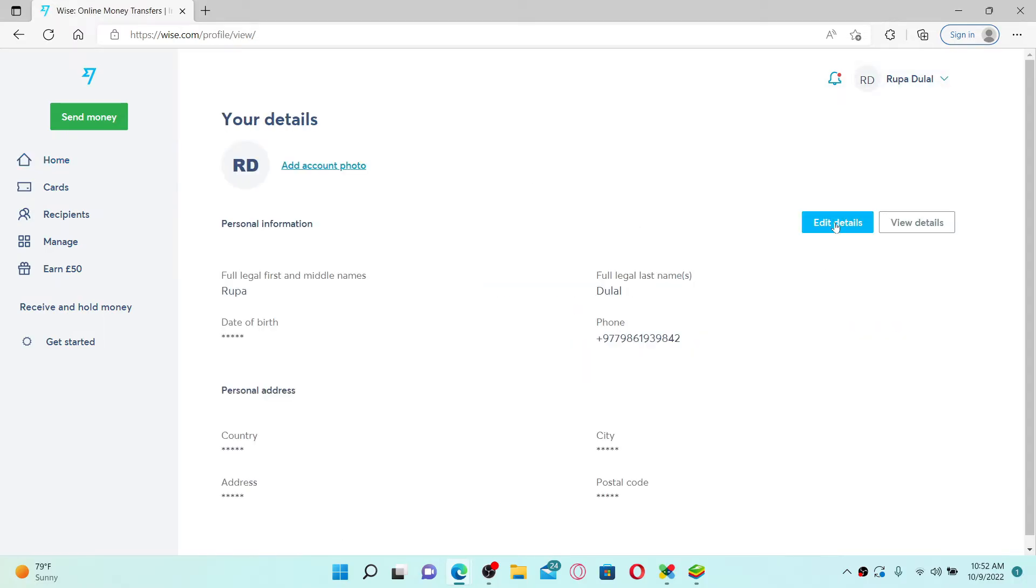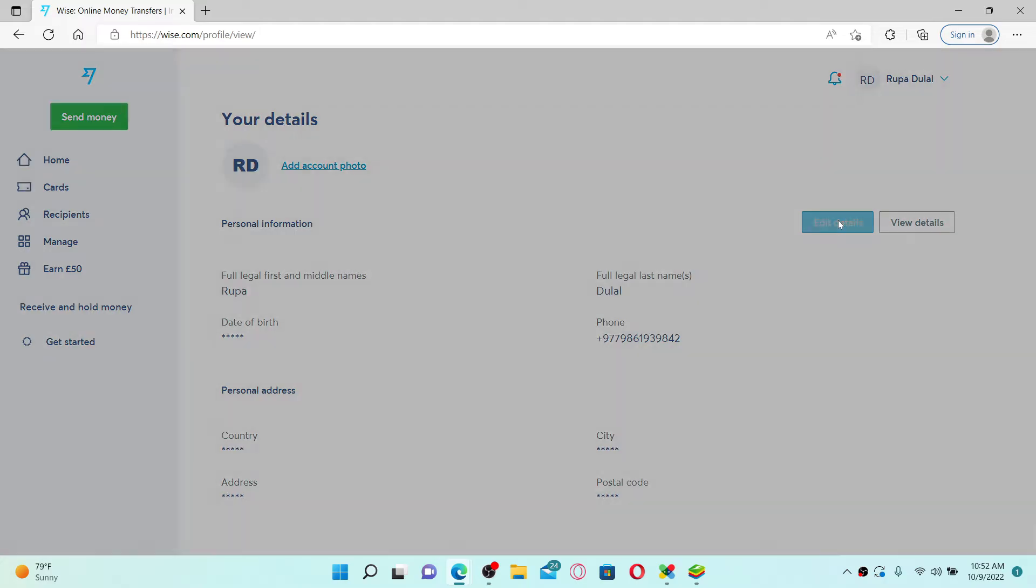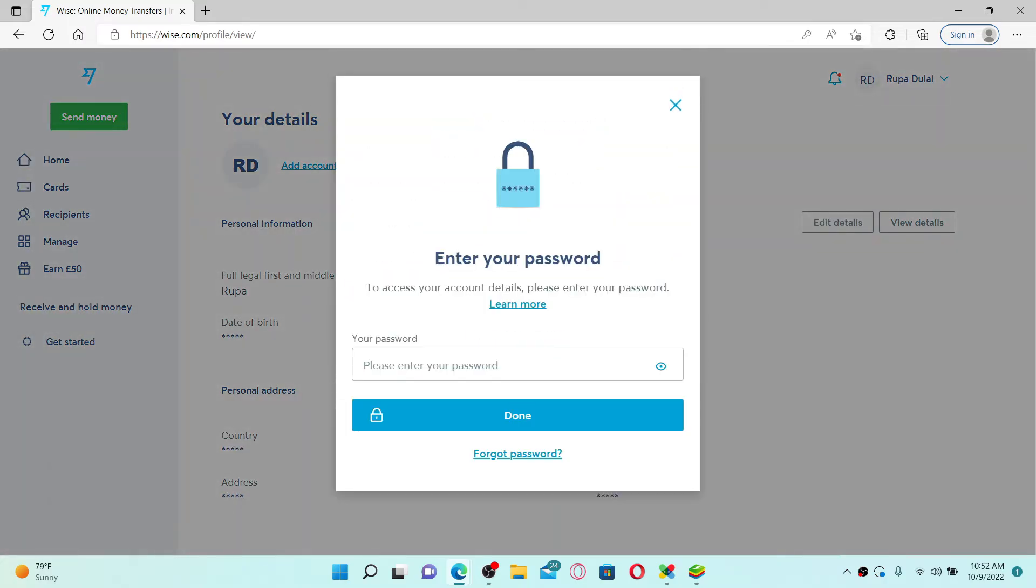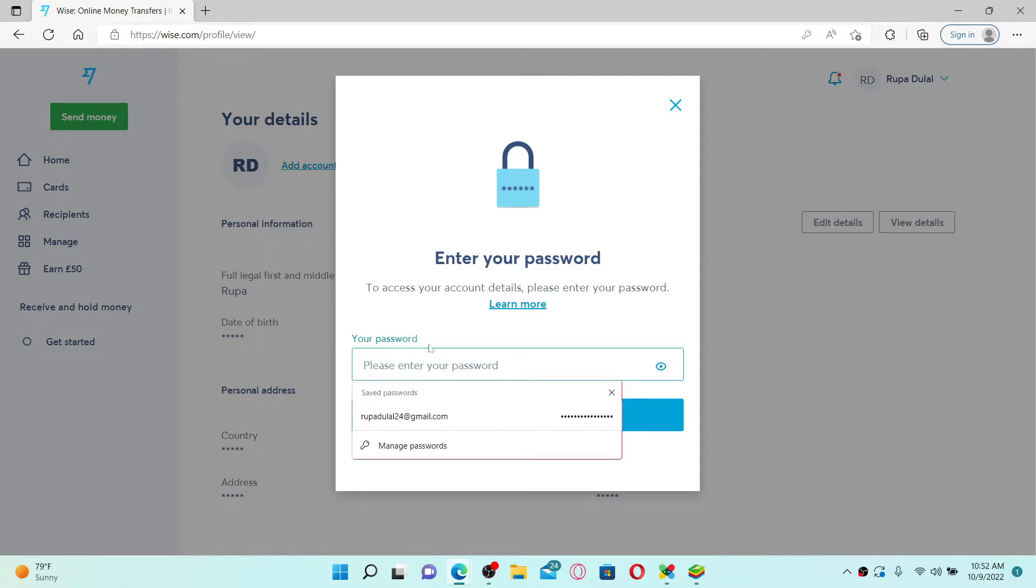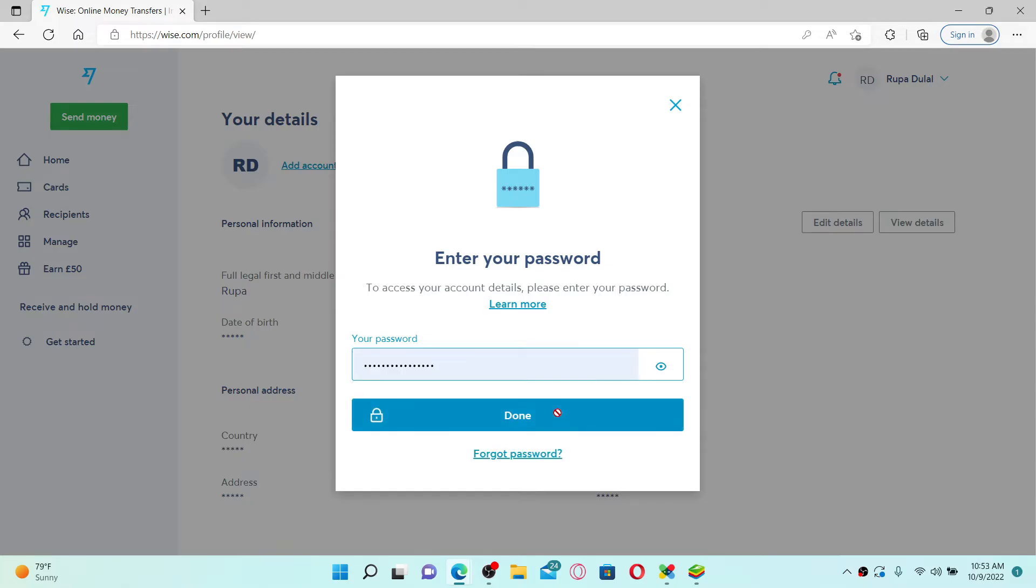Select edit details option right next to personal information. You need to enter your password for your wise.com account in order to access your account details. Enter your password here in the password text field and click on done.